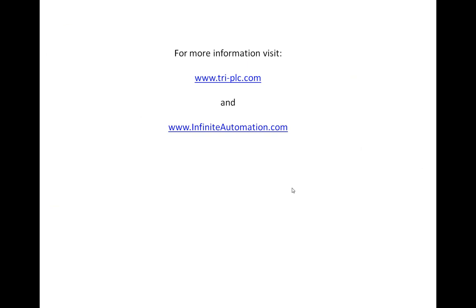So if you want more information on either of these products, you can go to www.try-plc.com or infiniteautomation.com. And if you have any questions, my name is Joel Hager with Infinite Automation, and I'd be happy to talk to you. Thanks.